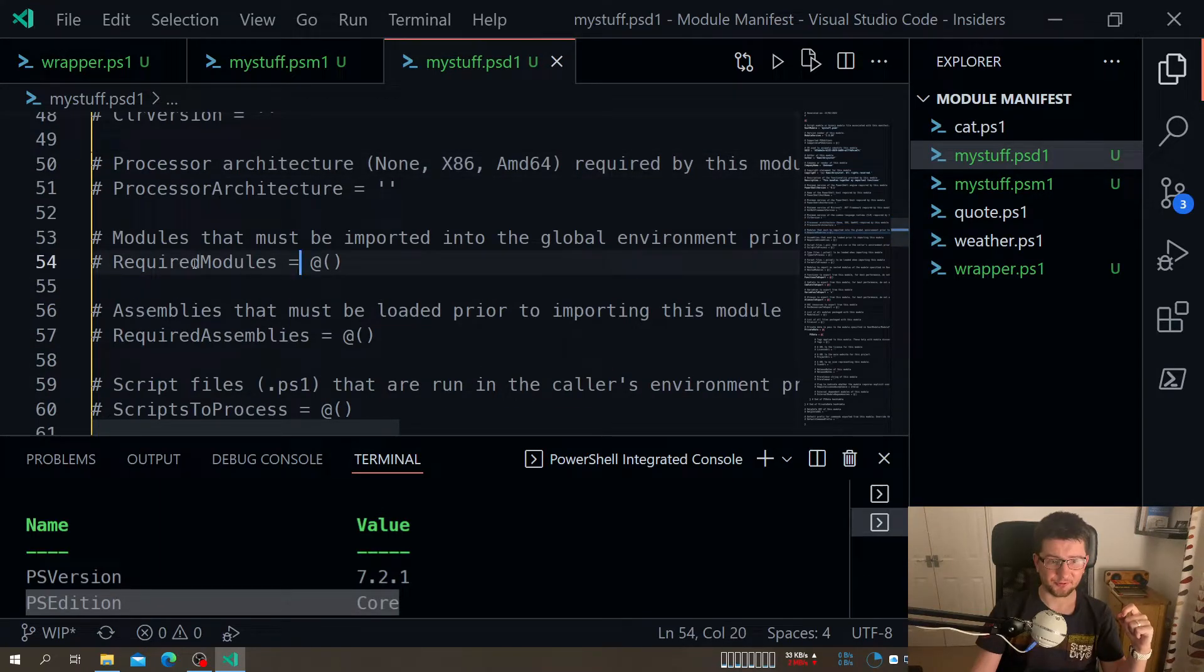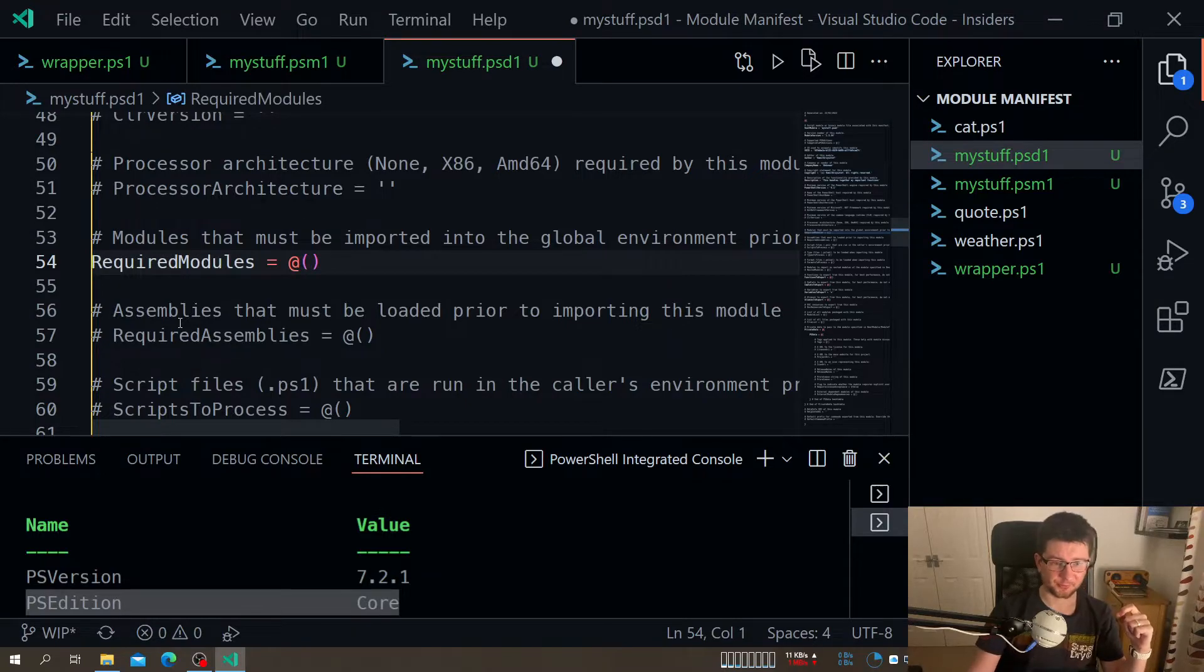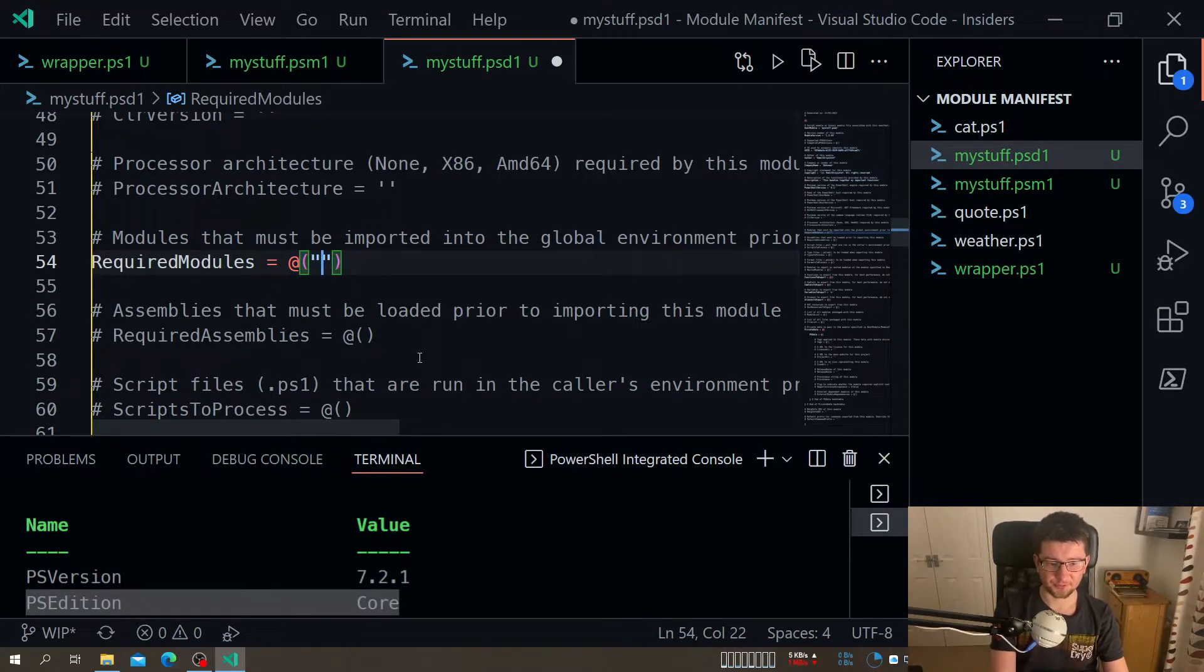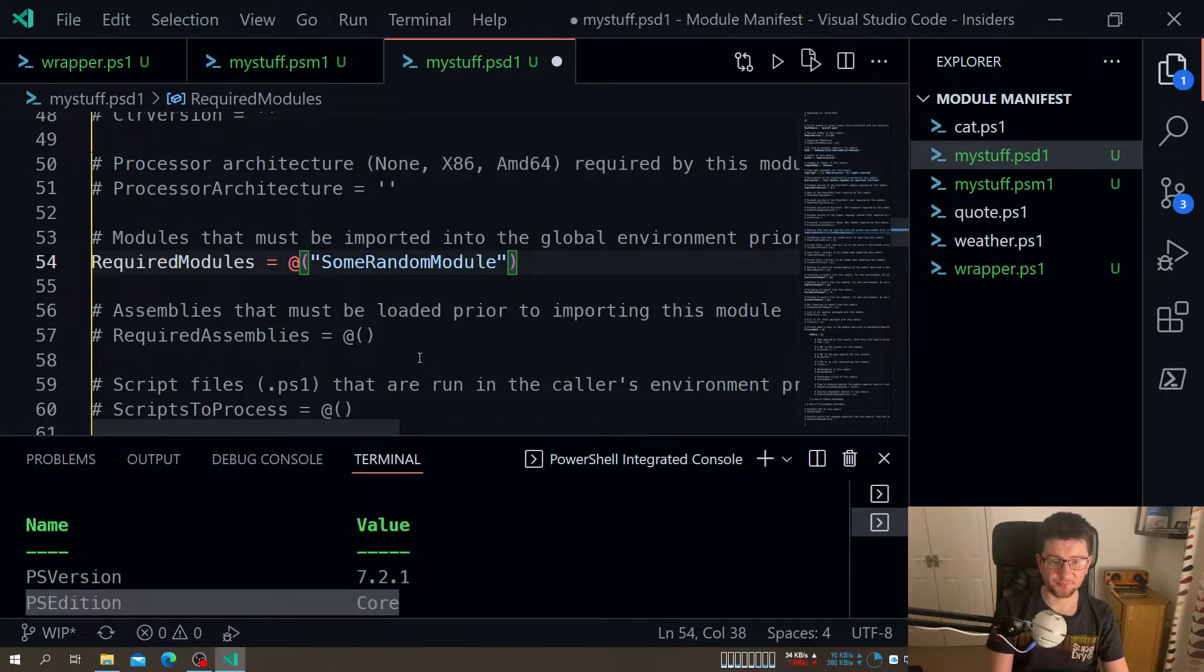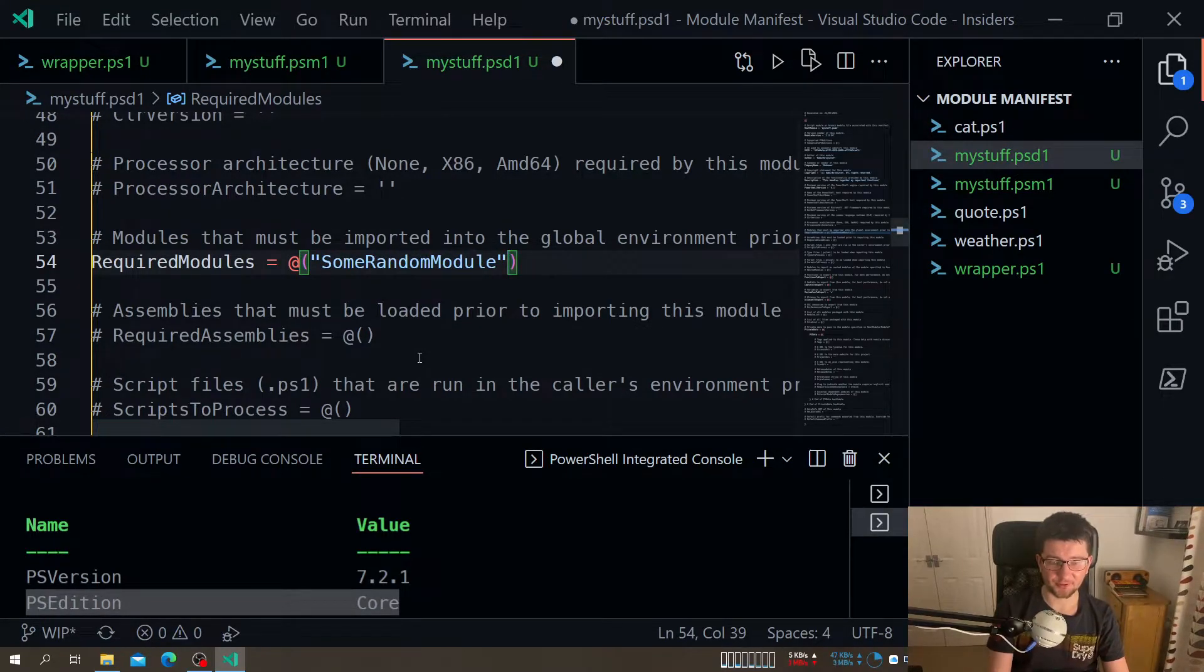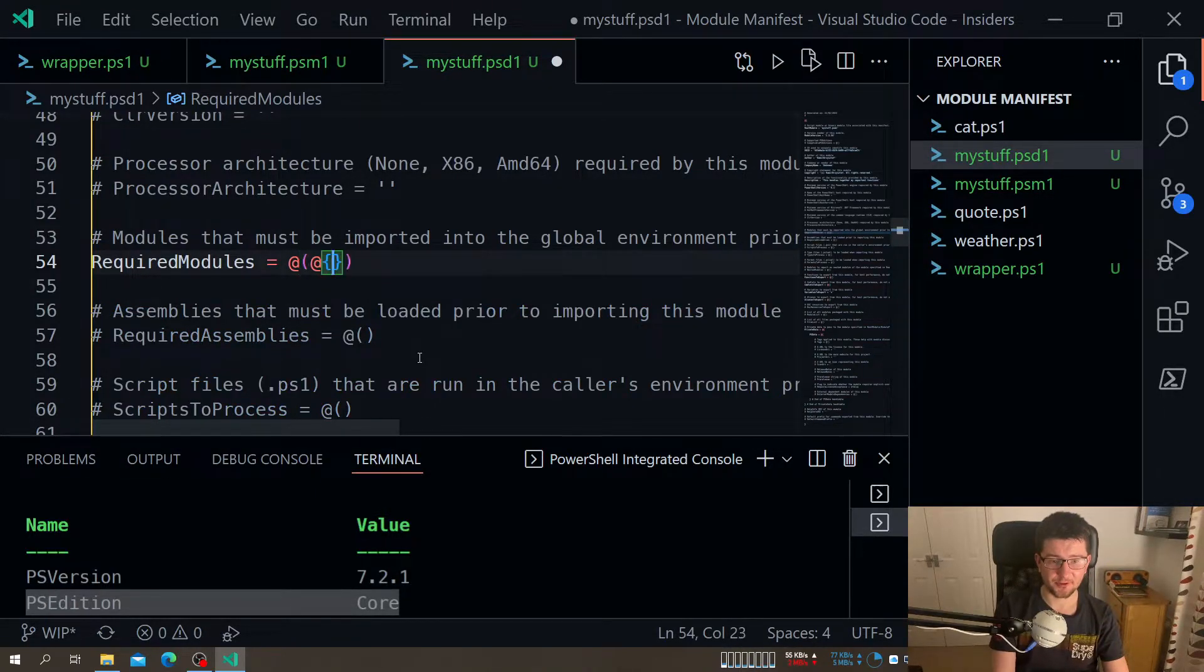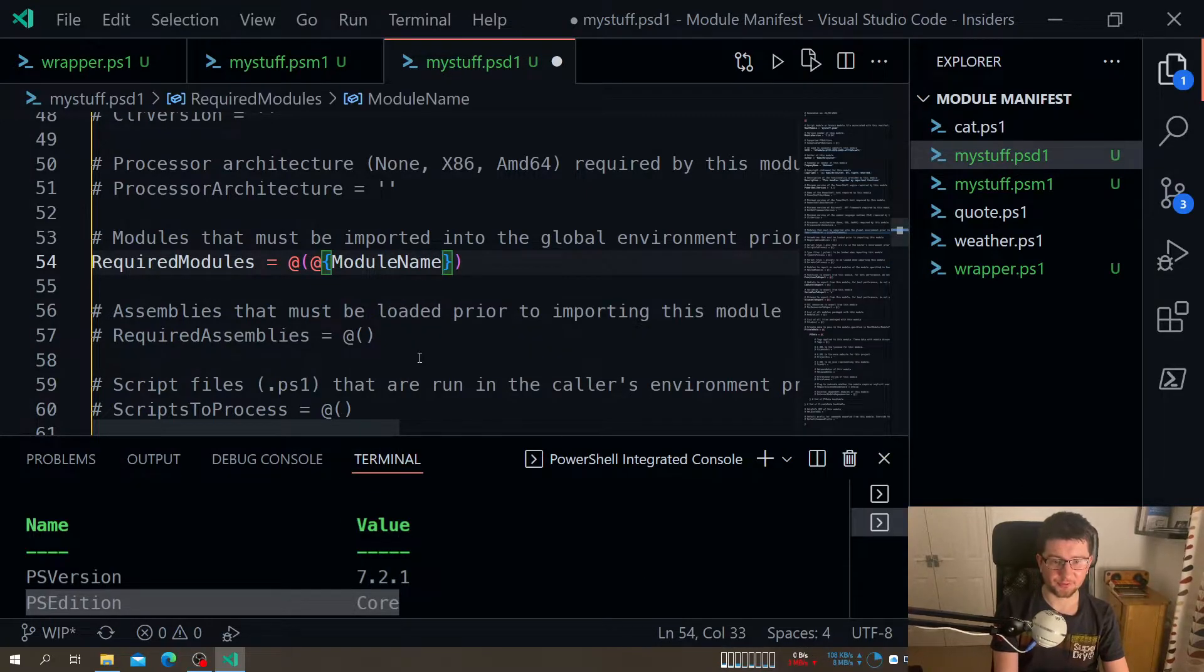This one is really interesting - required modules. So that's where we can specify either a name that I want, or we can specify specific module name.